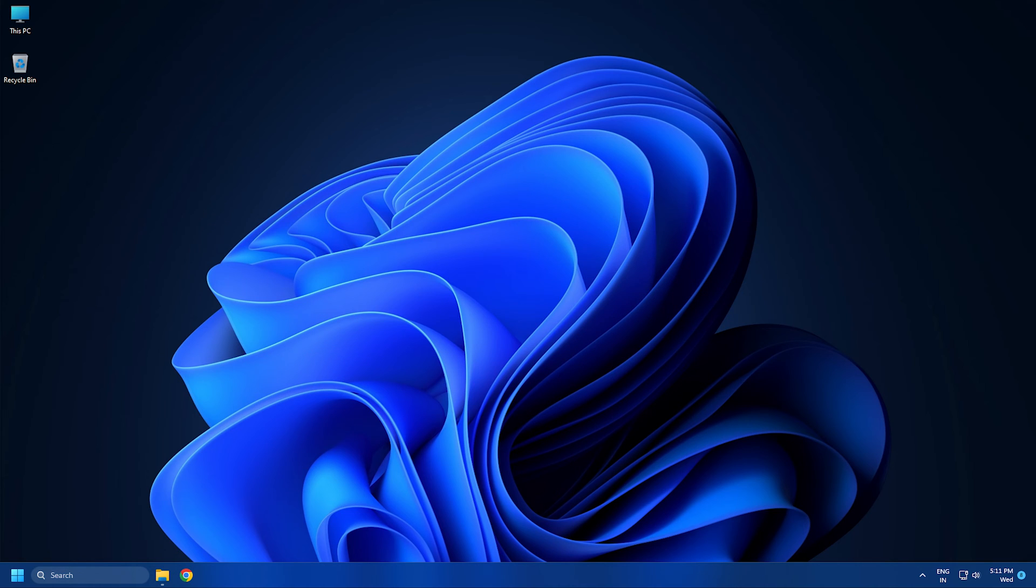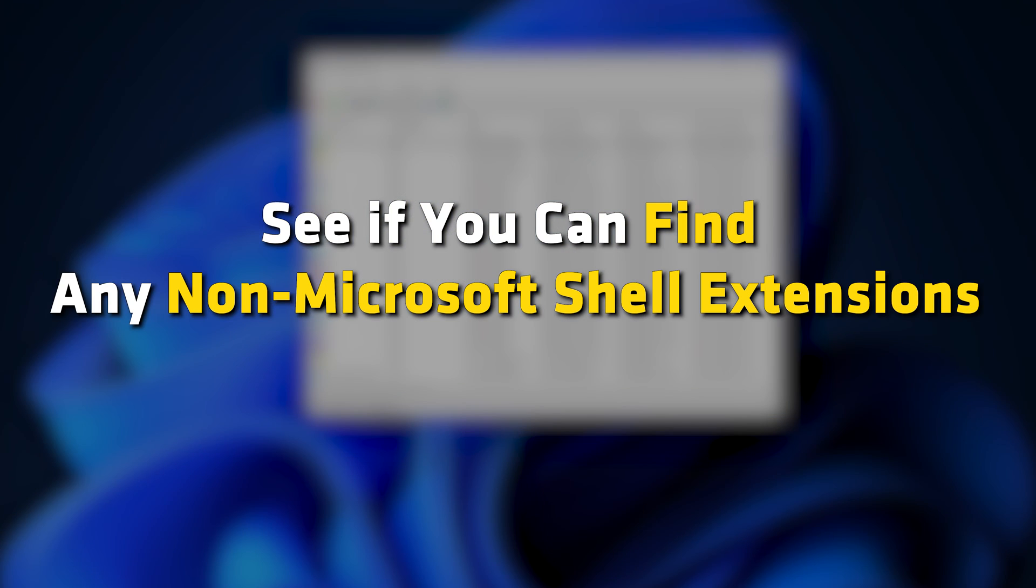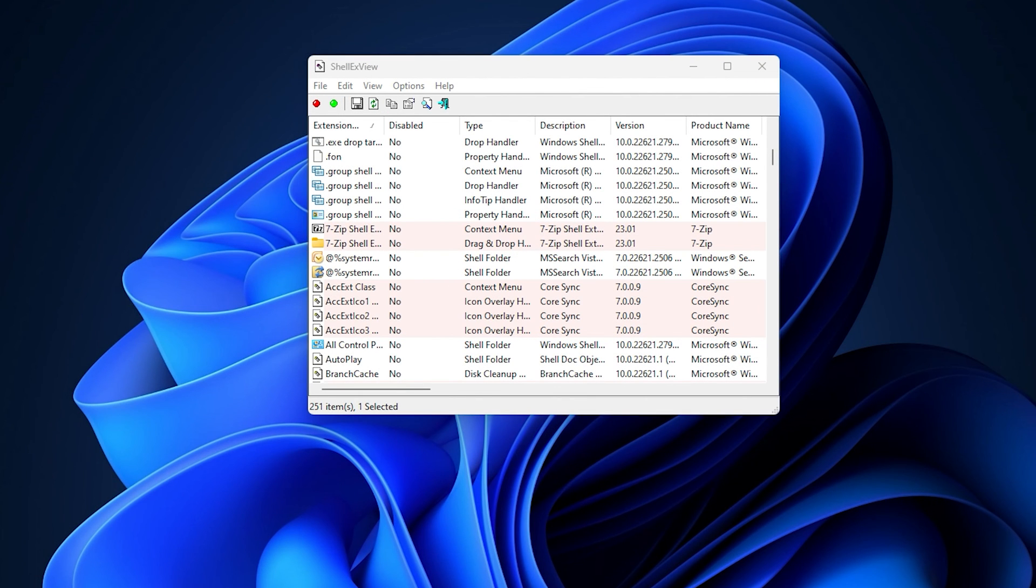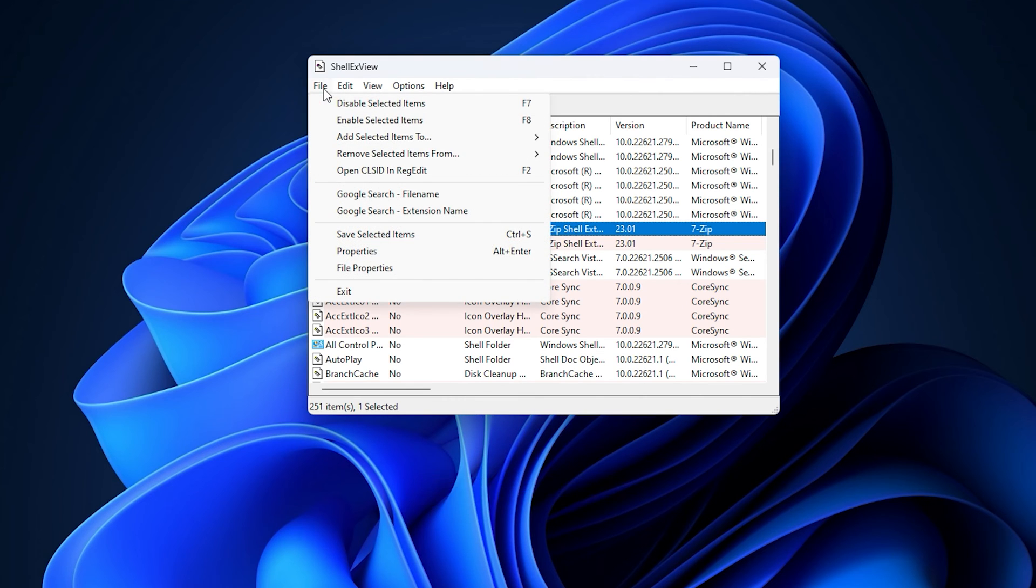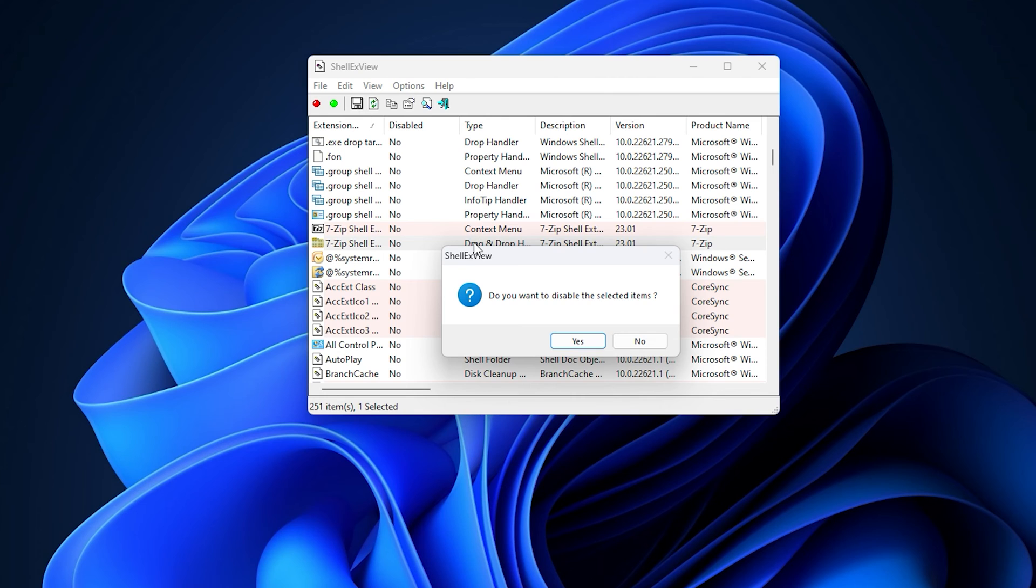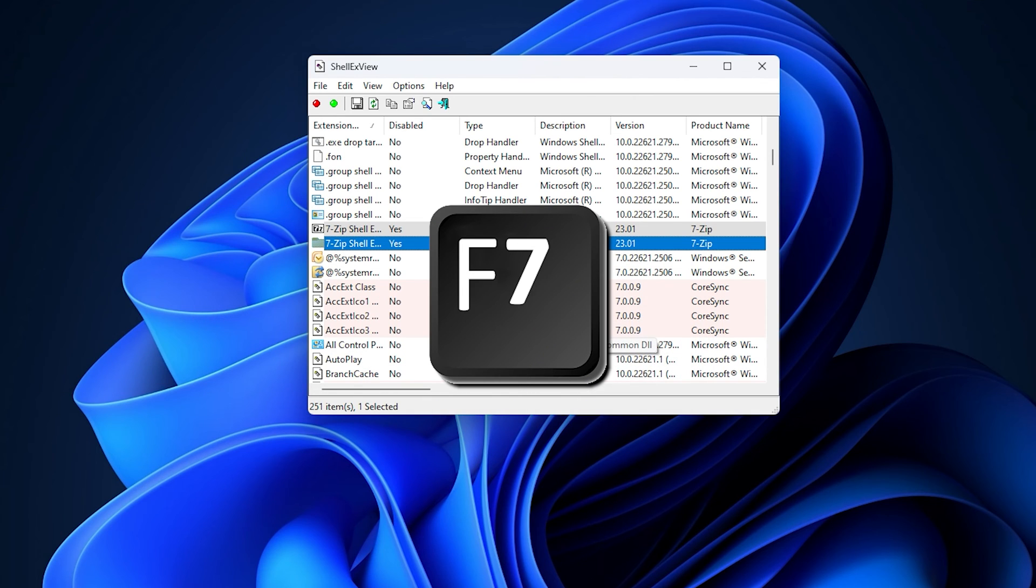Once installed, run Shell XView and click on Yes. See if you can find any non-Microsoft shell extensions. It should be marked in pink color. If Yes, disable all those extensions. To disable an extension, select its record in the table. Then either click on the file menu and select Disable Selected Items or right-click on the extension record and select Disable Selected Items. You can also press the F7 key to disable the extension.